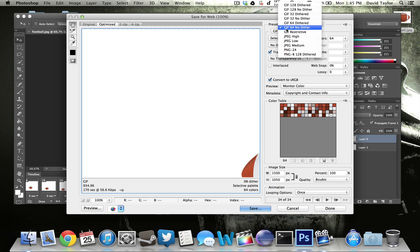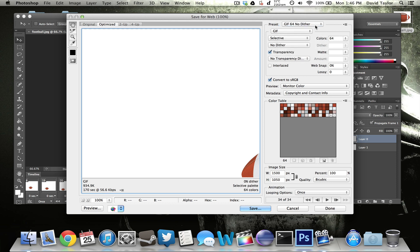So I typically use GIF 64 and no dither. I believe it's pronounced. I might be pronouncing that wrong. But either way, I use this one right here. Just select that and then make sure it is GIF though, because that is the only way you're going to make this animated.